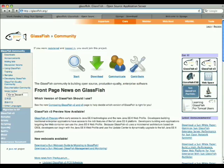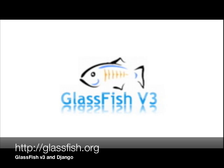So Glassfish v3 is a modular application server which lets you deploy applications using the Django framework.